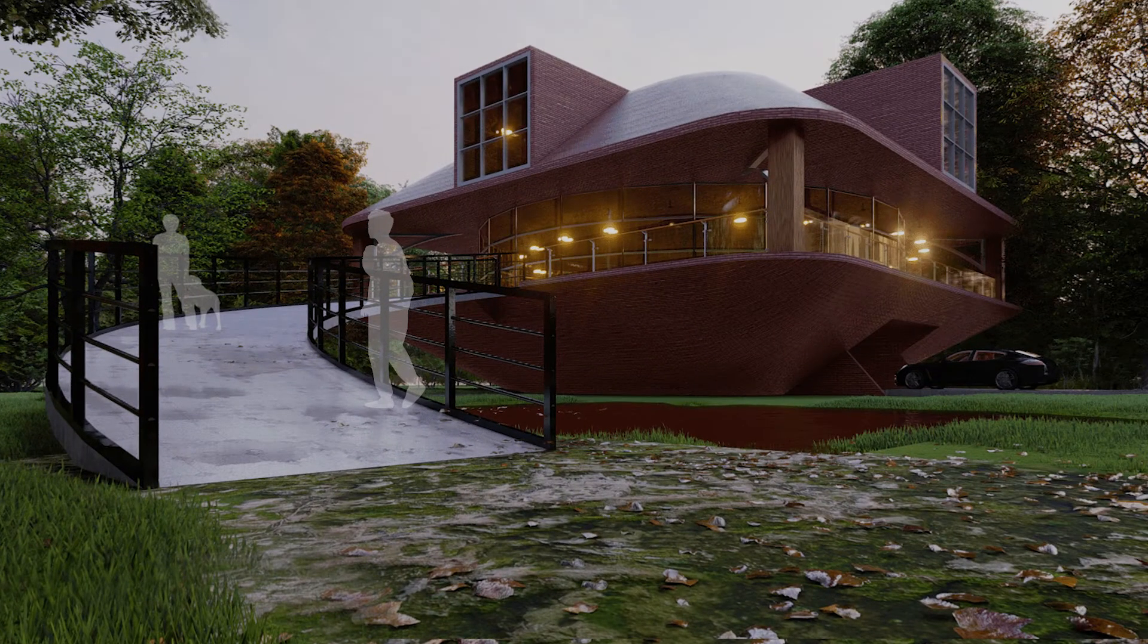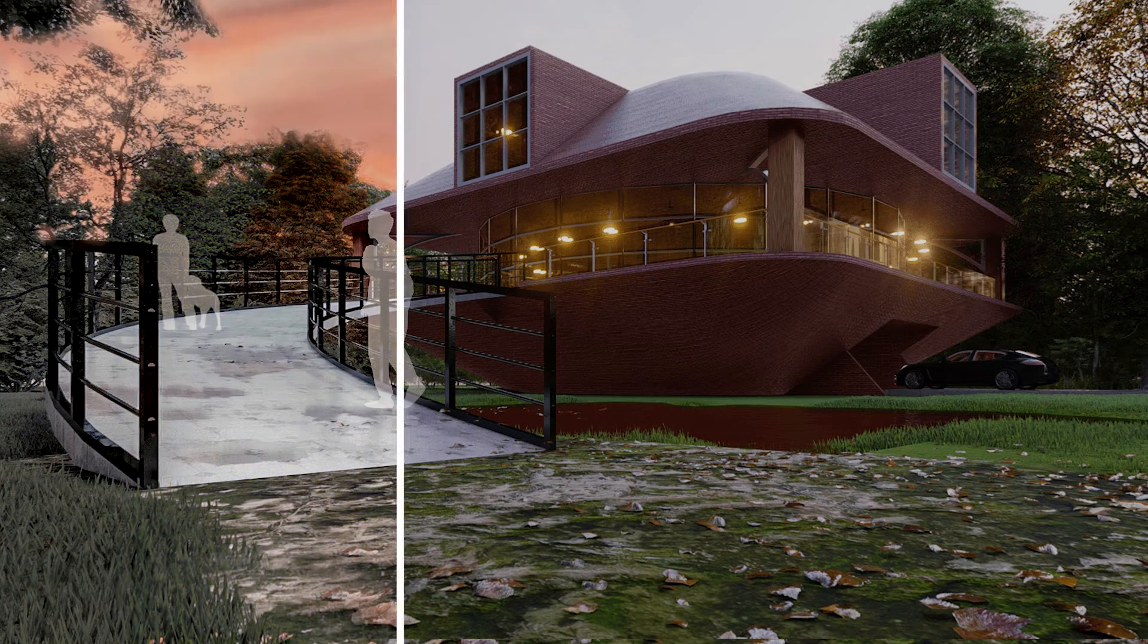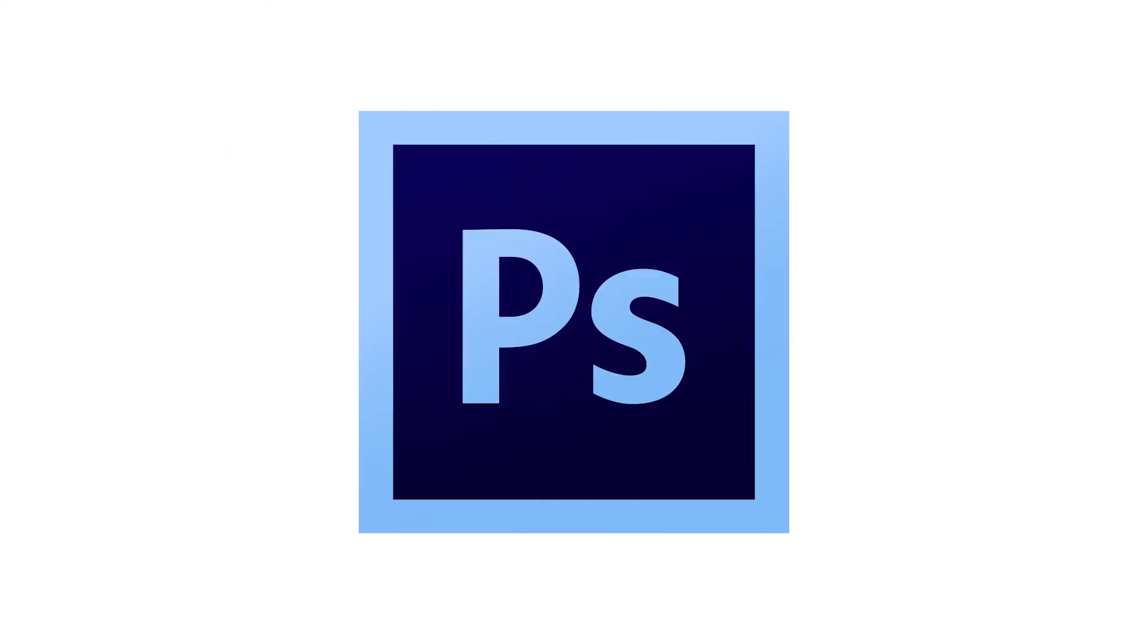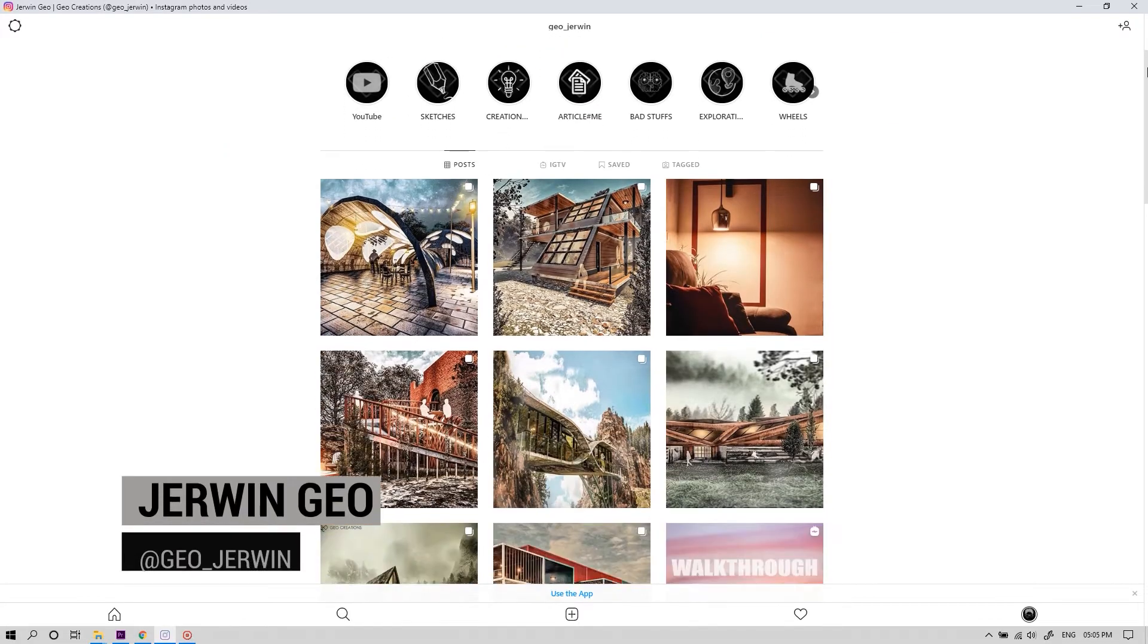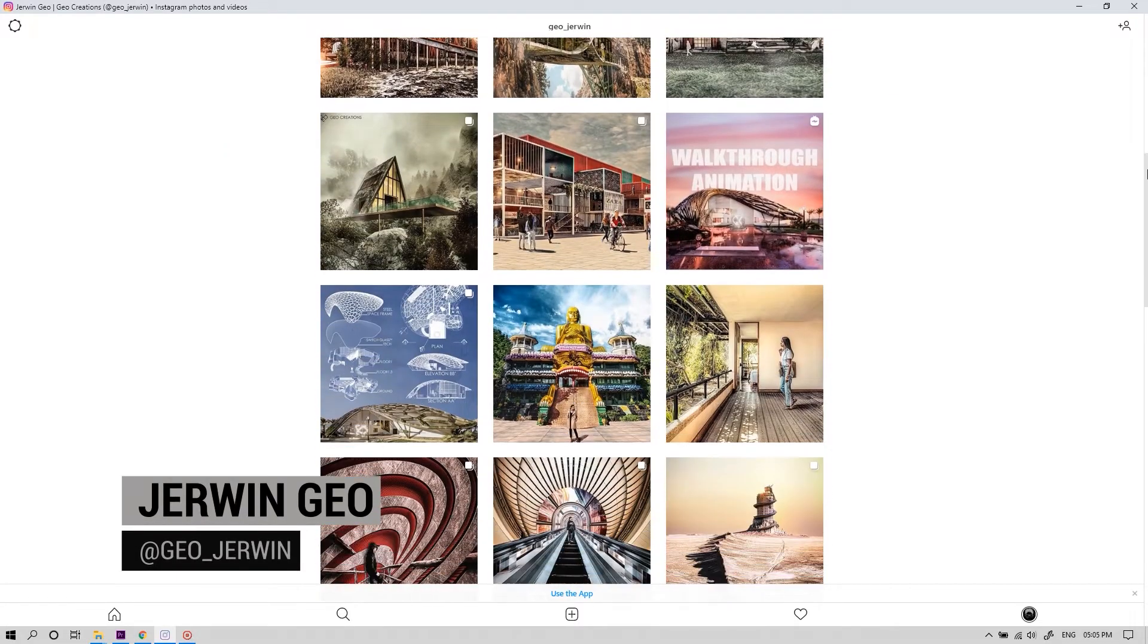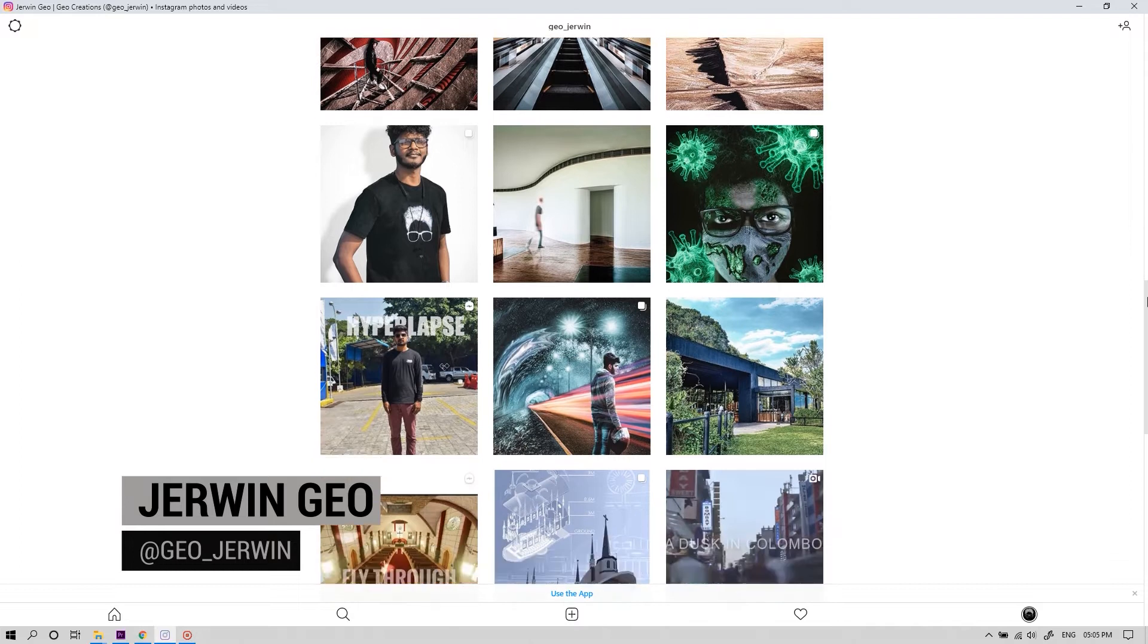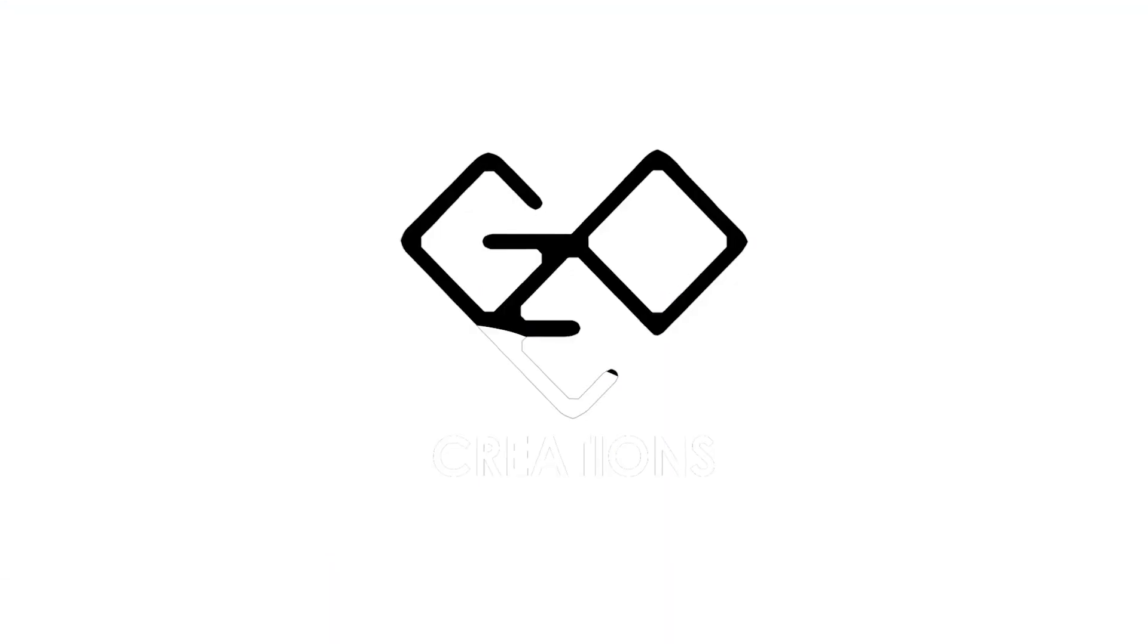In this video, we're gonna see how to make renders from this to this using Photoshop. What's going on fellas, I'm Jio and this is Jio Creations. You can find me on Instagram as Jio Jervin. Let's jump right into the video.